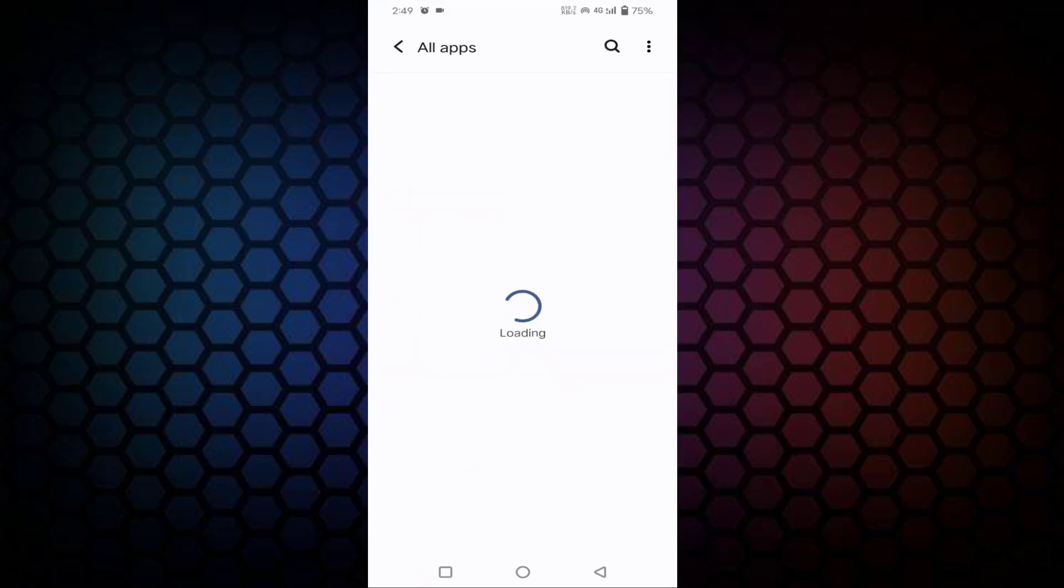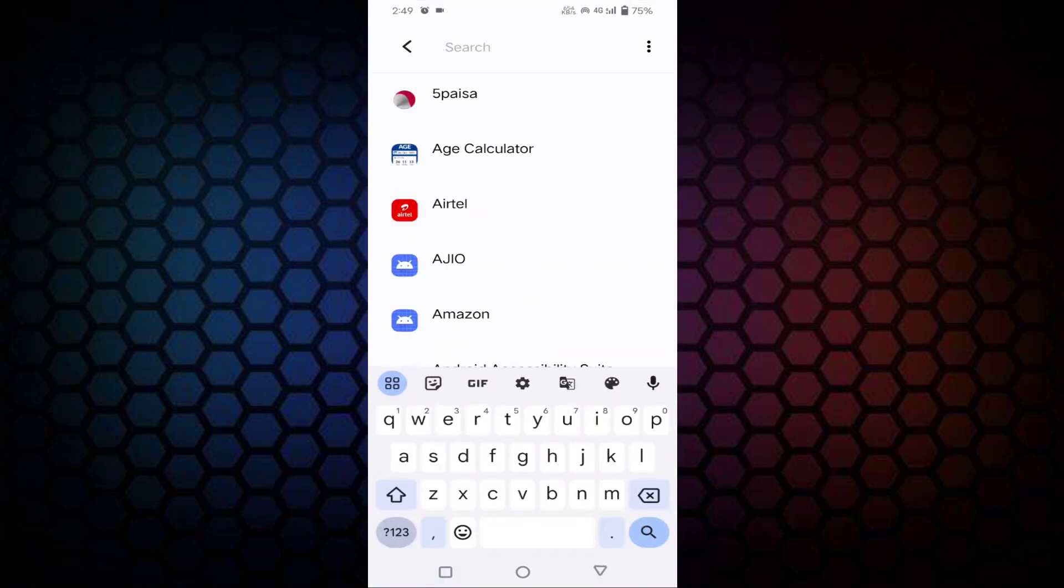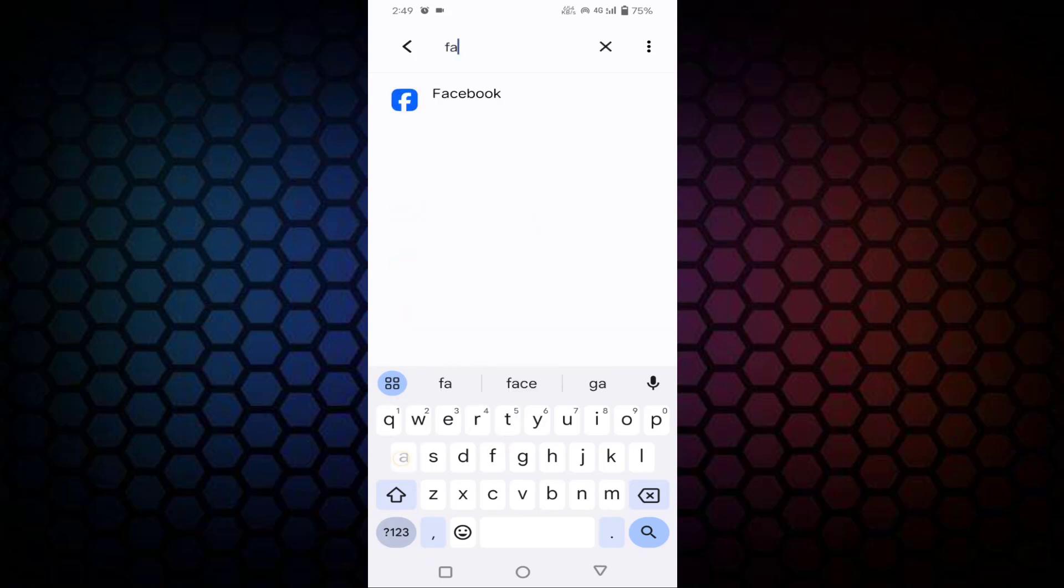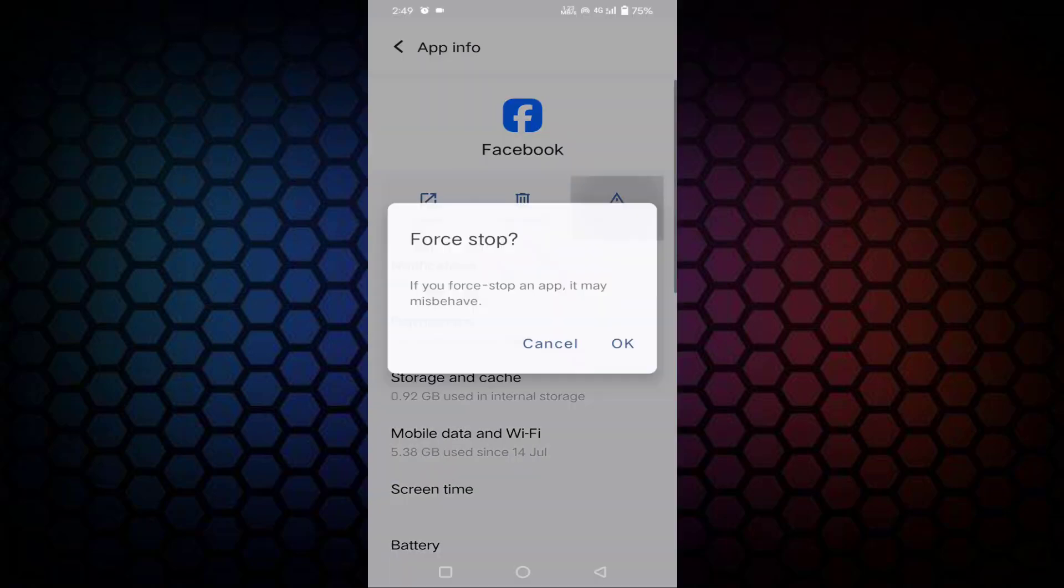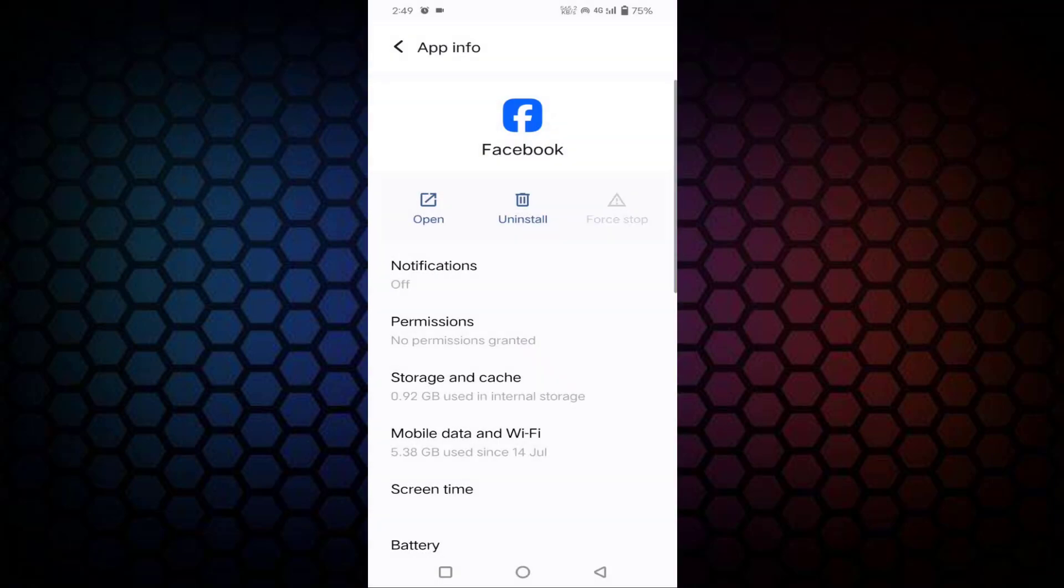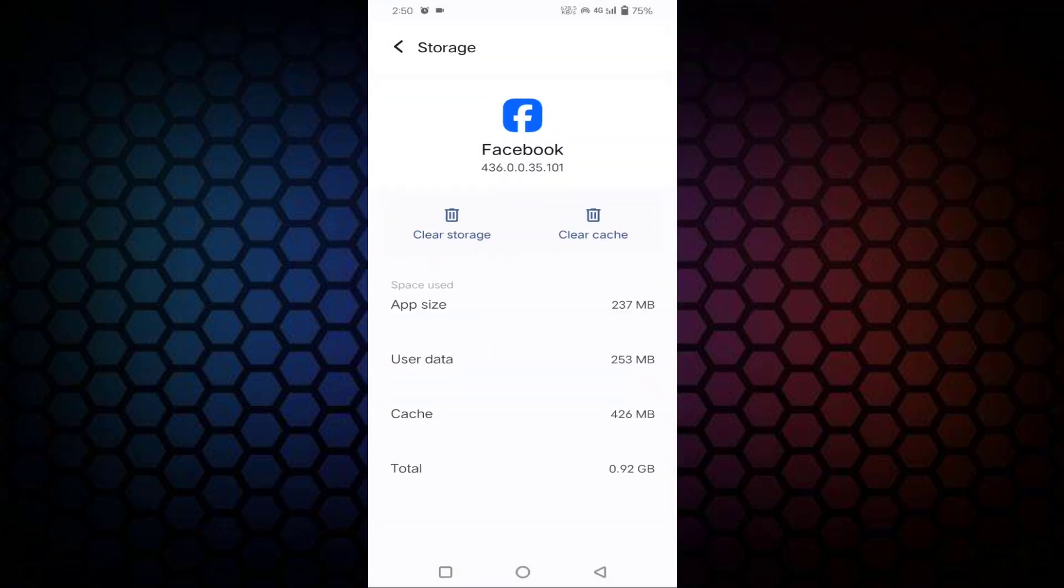Click on 'See all apps,' then find Facebook. Once you tap on it, force stop and tap on OK. You can see your storage and cache. Just tap on that, tap on clear cache, then go back.